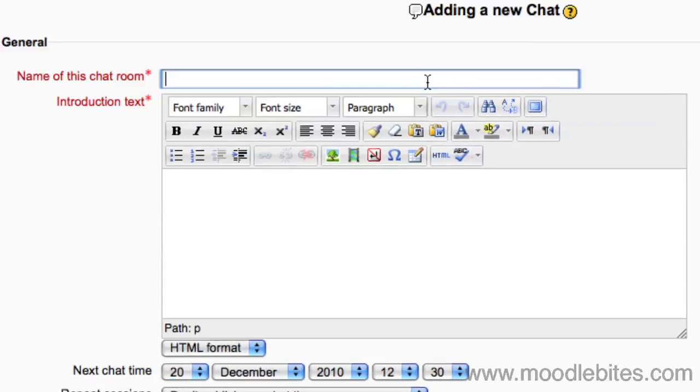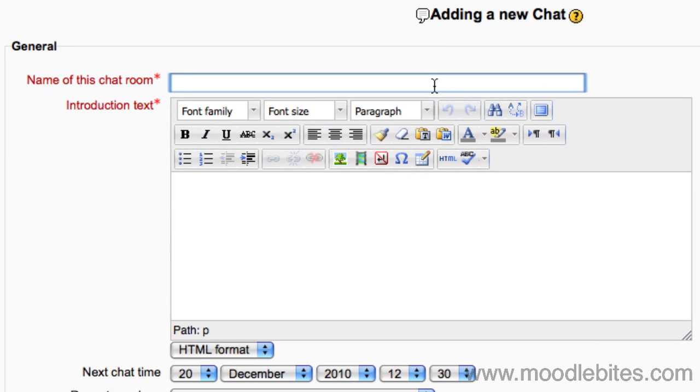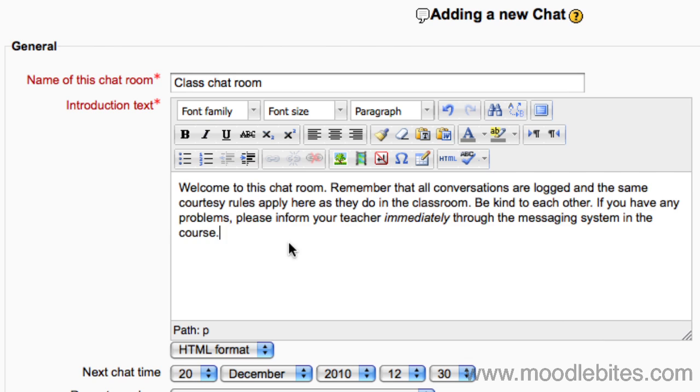Give the chat room a name and write some introduction text. This is the text that is displayed before the student enters the chat room. A reminder of chat room etiquette may be prudent at this point.